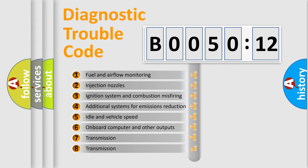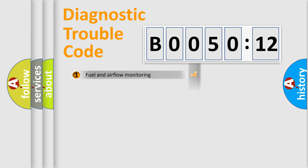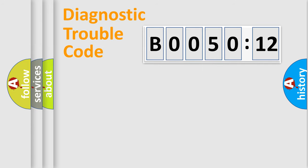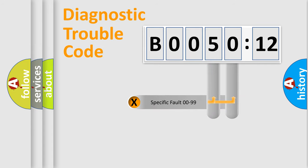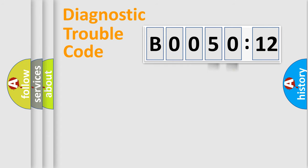The third character specifies a subset of errors. The distribution shown is valid only for the standardized DTC code. Only the last two characters define the specific fault of the group.